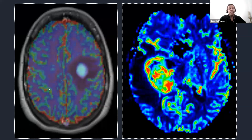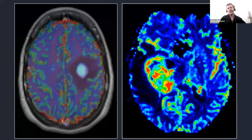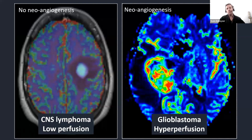A further characteristic of lymphomas is that the tumor is not associated with neoangiogenesis — the process by which a tumor develops its own blood vessels, especially seen in glioblastoma. Because lymphomas don't do that, on perfusion MRI the tumor rarely shows hyperperfusion. It always shows hypoperfusion — a low perfusion — especially when compared to very hypervascular tumors like glioblastoma.